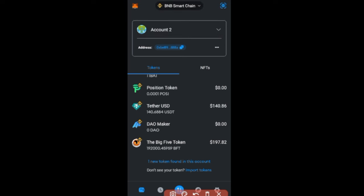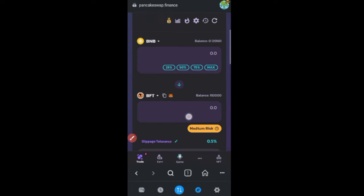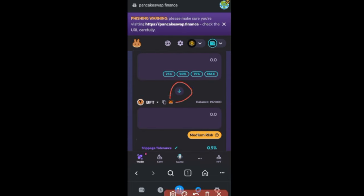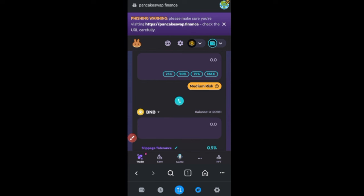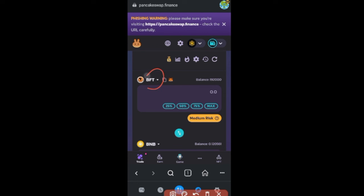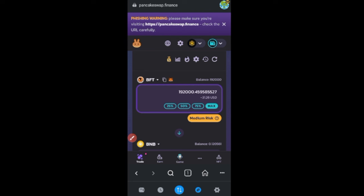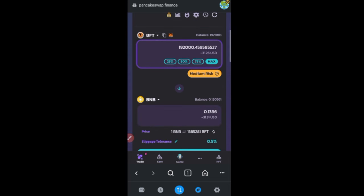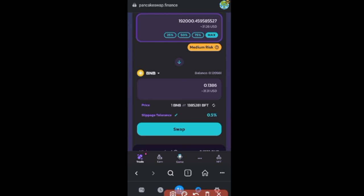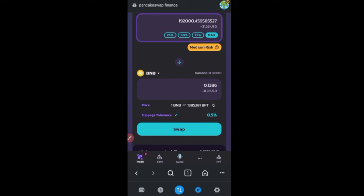That's how you buy this token. If you want to sell back, go back to the browser option on MetaMask and click the swap arrow to reverse the pair — so your token is on top and BNB is at the bottom. Click 'Max' to select all your tokens, then swap back to BNB. If the price has gone up, that's your profit.